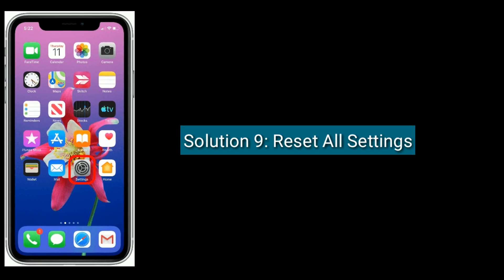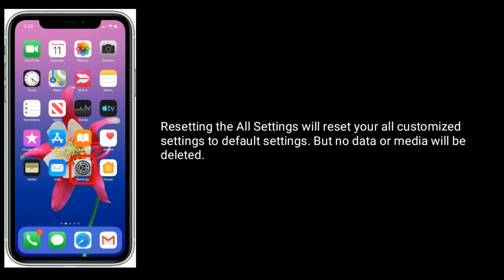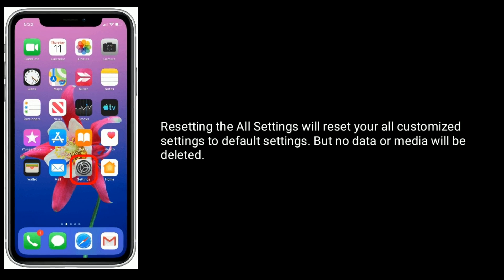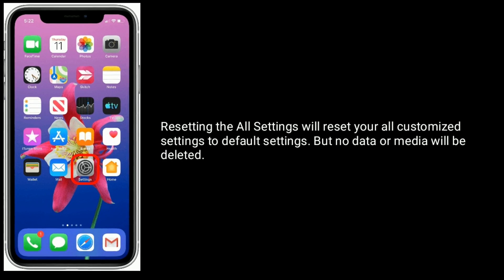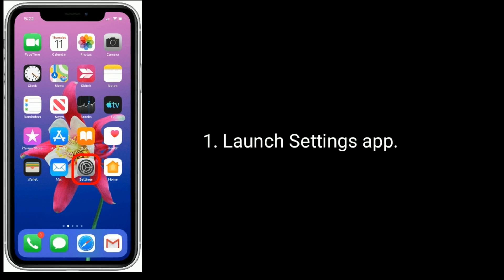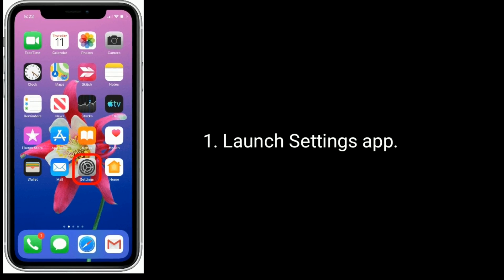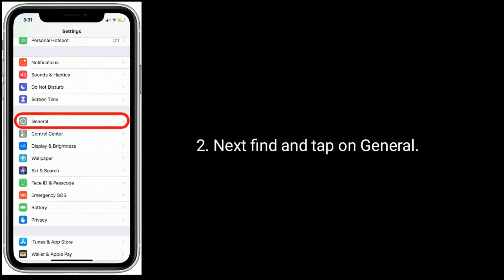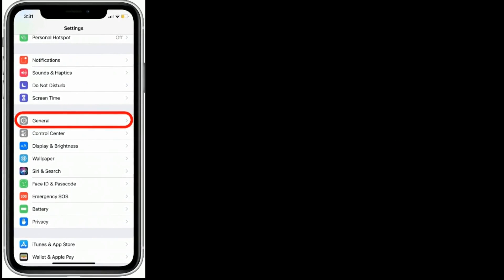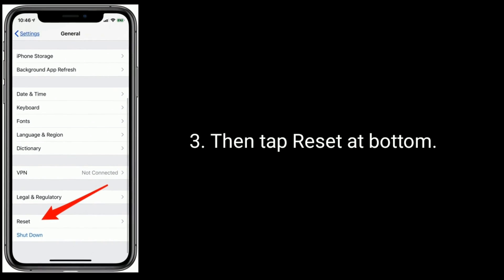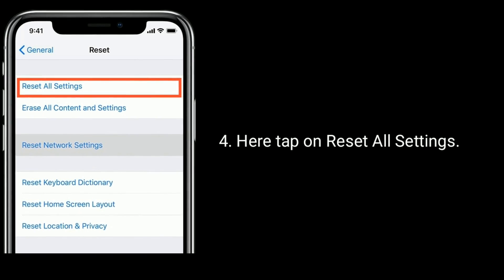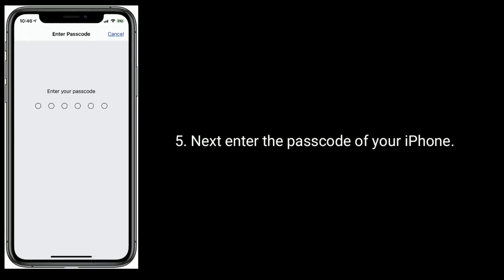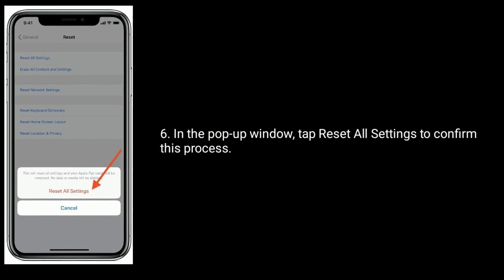Solution 9 is to reset all settings. Resetting all settings will reset all your customized settings to default, but no data or media will be deleted. Launch the Settings app, find and tap on General, then tap Reset at the bottom. Tap on Reset All Settings, enter the passcode of your iPhone, and in the pop-up window tap Reset All Settings to confirm.